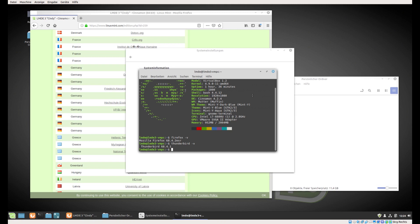In total, Debian Stretch will be supported five years, but after two years after release this means you mainly receive just security updates and no new package upgrades. Exceptions are, for example, Firefox, Thunderbird, and of course Cinnamon.